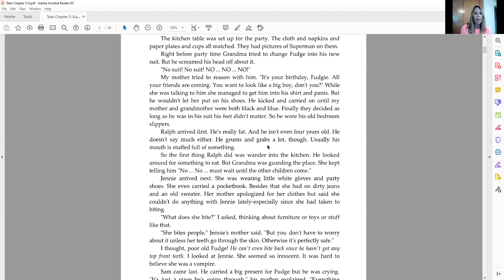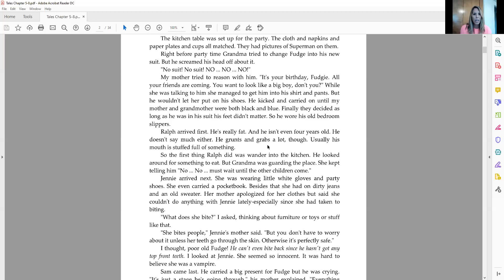Ralph arrived first. He's really fat, and he isn't even four years old. He doesn't say much either. He grunts and grabs a lot, though. Usually, his mouth is stuffed full of something. So the first thing Ralph did was wander into the kitchen. He looked around for something to eat, but Grandma was guarding the place. She kept telling him, no, no, must wait until the other children come.